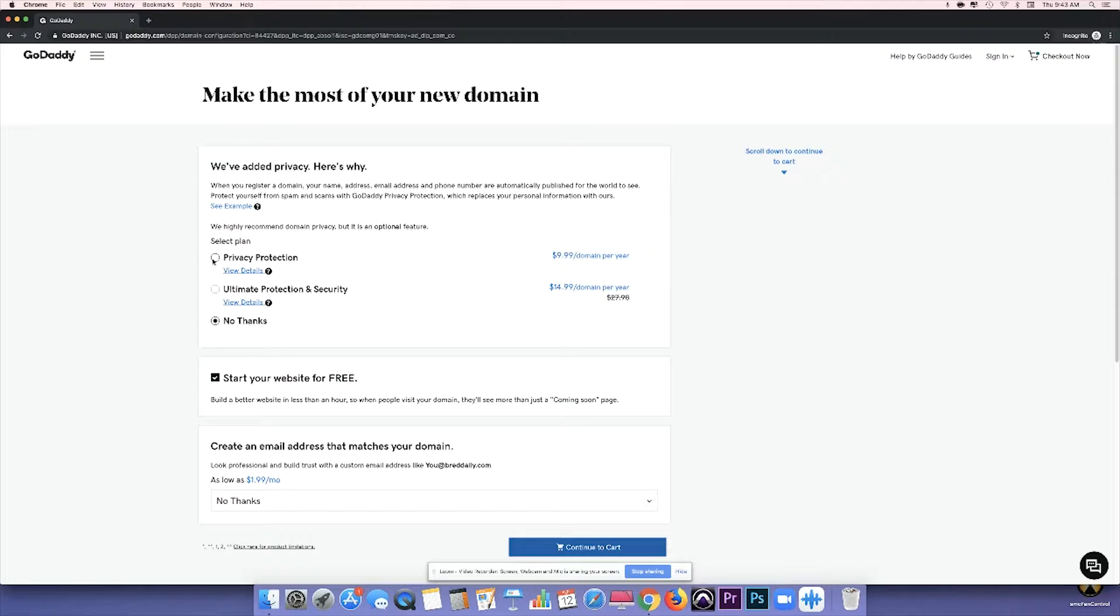But I'm going to go ahead and click the, at least the $9.99 per year privacy protection. And this way I'm protected and I'm not bothered.